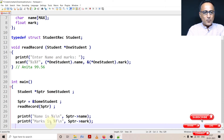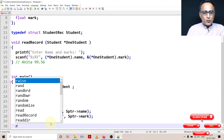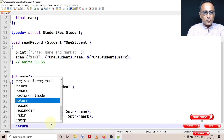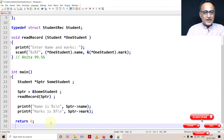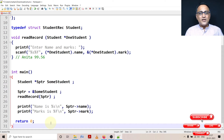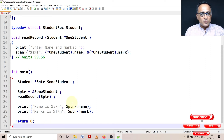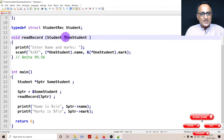The advantage of the arrow operator is you don't have to use the dot and the star, because using the star and the dot you need to put the star in parentheses, which can be confusing. Using the arrow operator, you can directly access name and mark. Since sptr is a pointer type of variable, that's why there is a star with one_student.